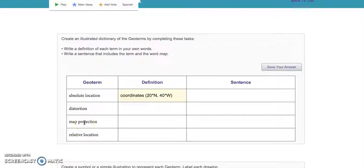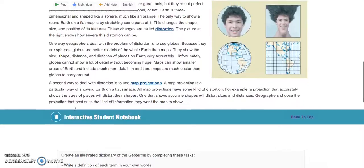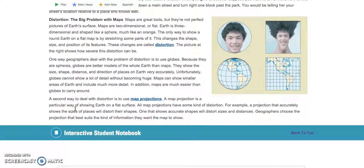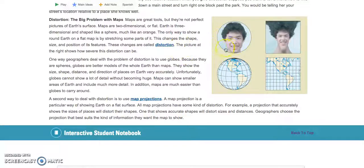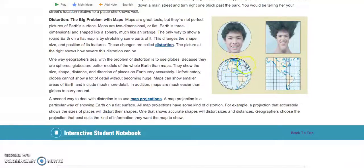Distortion and map projection were the new ones for you. Distortion is something you should definitely understand. The world is round, and we look at flat maps. It's important to understand that flat maps can't really tell us everything about the round world because you can't make something round look flat and keep everything the same. They have to distort things. Like in this picture of this guy's face — when they flatten it out, his neck gets bigger and his hair gets bigger. The same thing happens on this map: when you flatten it out, Canada and Greenland get huge. If you've ever seen Greenland on a map, it looks like it's the same size as the United States, but it's nowhere near that big. That's distortion.